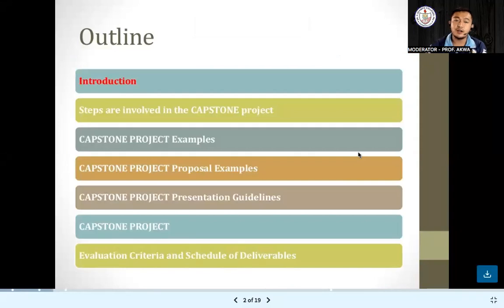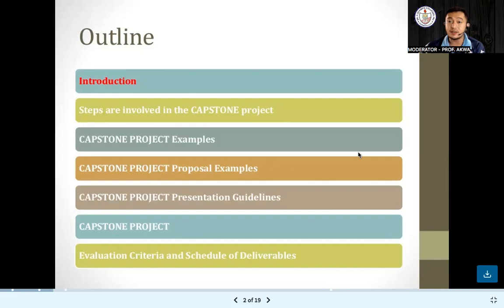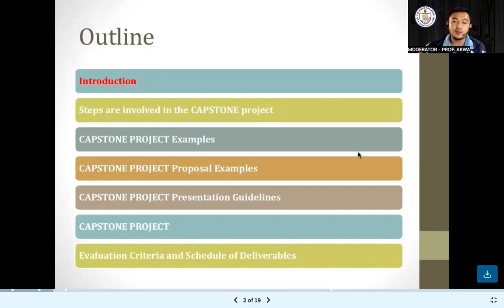For our outline of our discussion for today, we have the introduction, the steps that are involved in the capstone project, capstone project examples, capstone project proposal examples, capstone project presentation guidelines, and the capstone project evaluation criteria and schedule of deliverables.